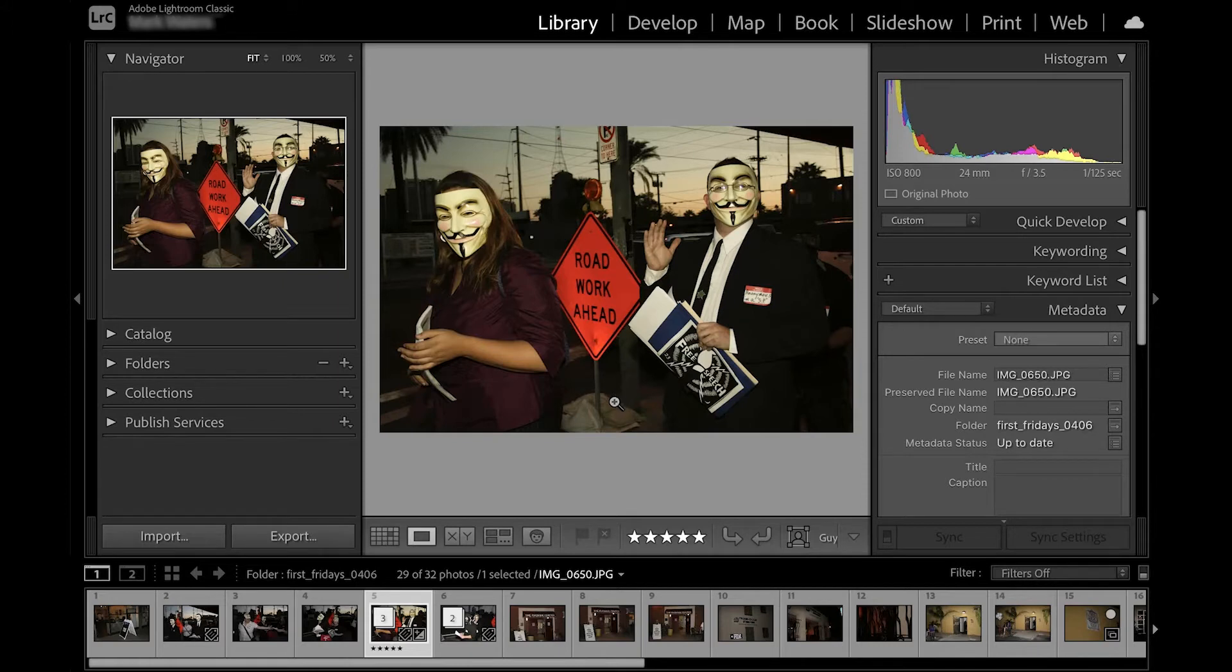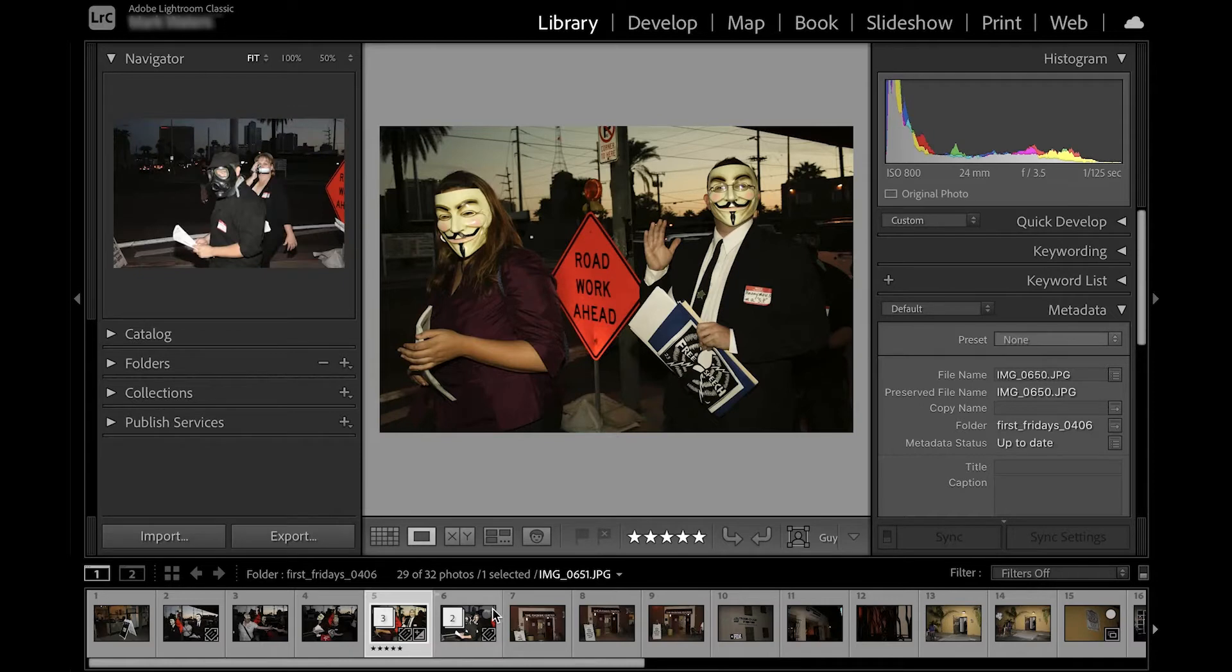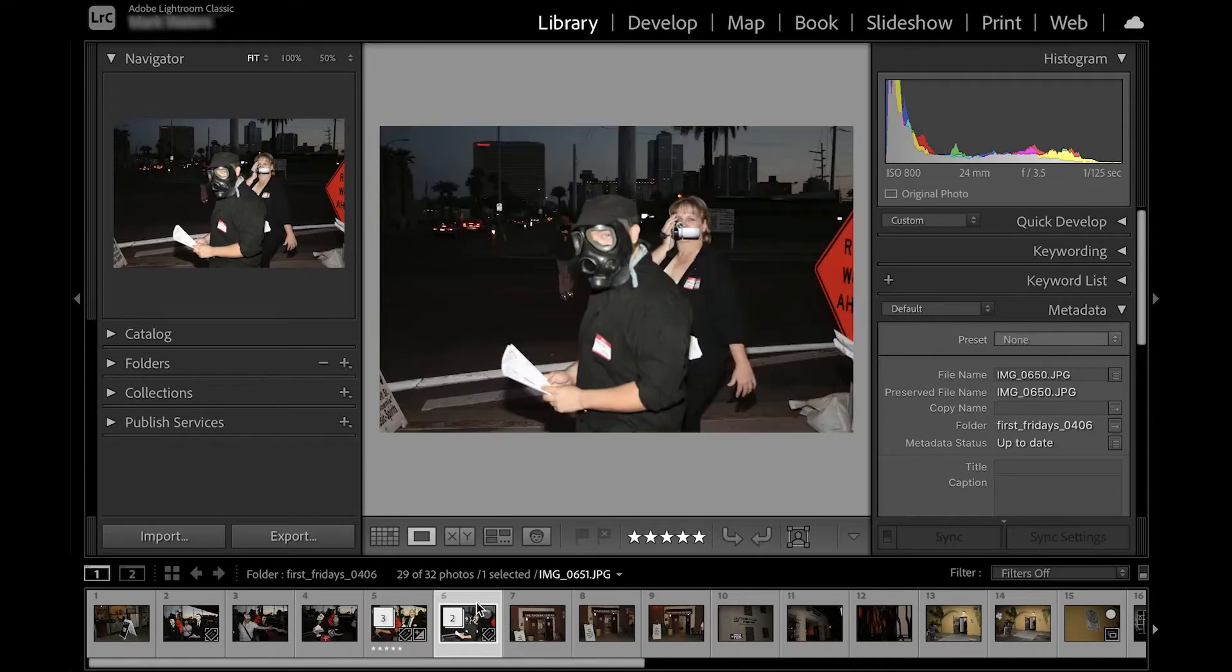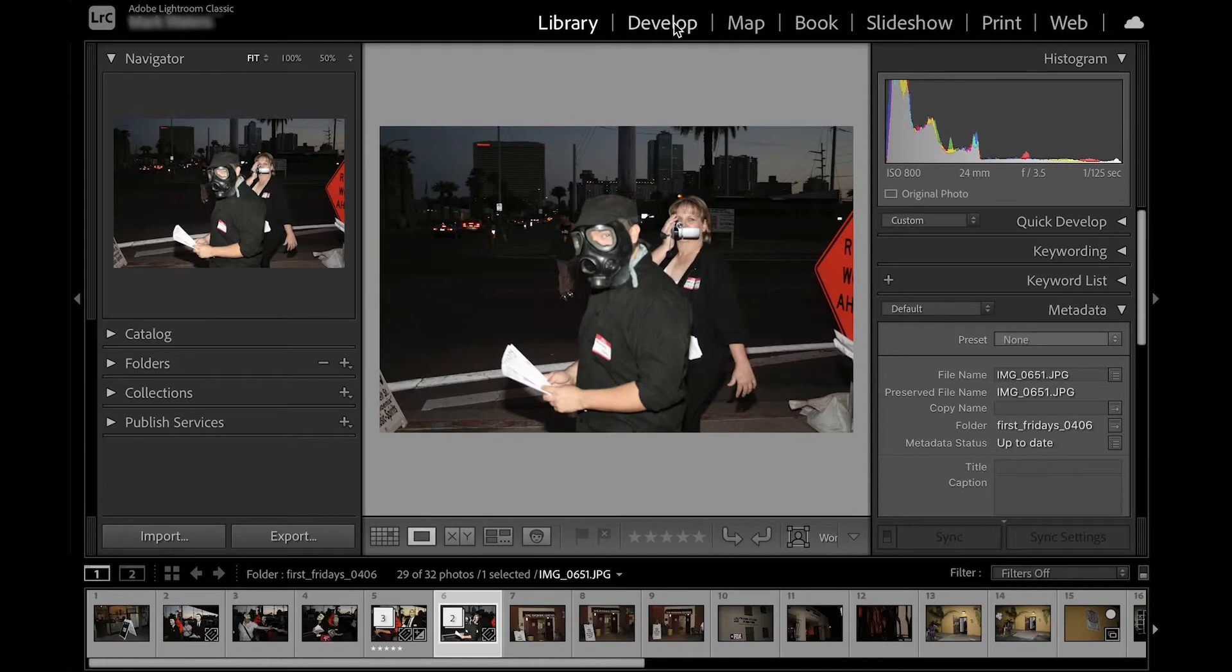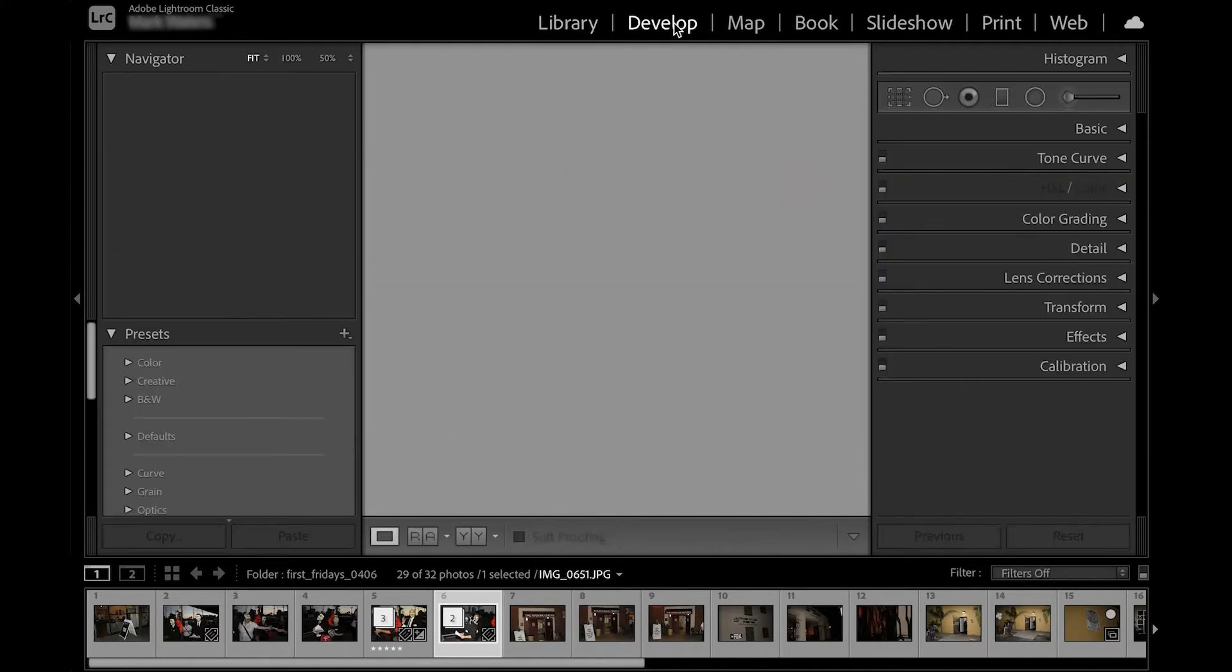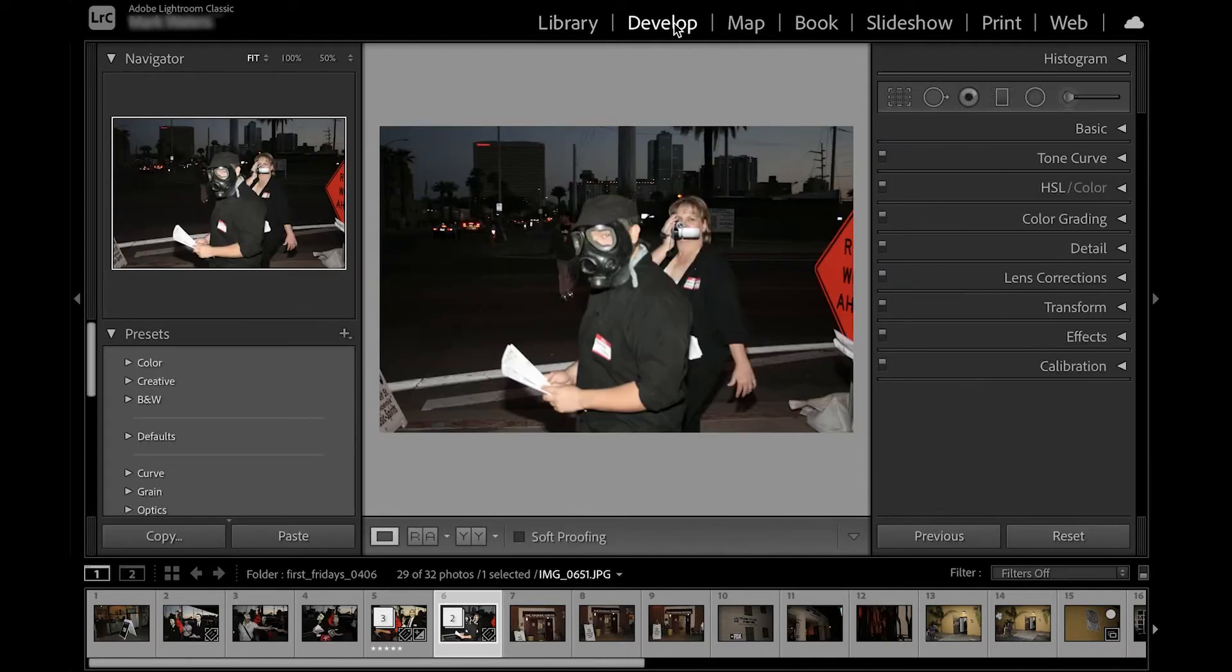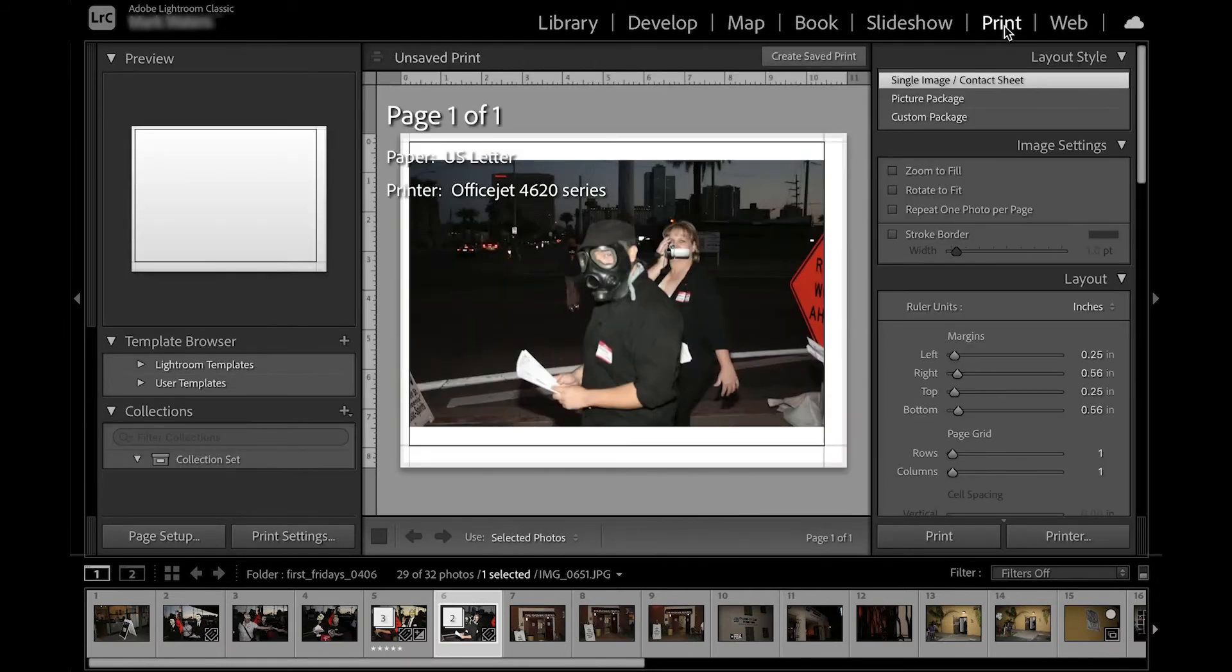To access the many useful modules in Lightroom, use the top bar on your screen. The right side of this bar displays your different modules, letting you easily toggle between the different areas of Lightroom. For example, clicking on the develop module here opens up the develop module. Clicking on print module here opens up that module.